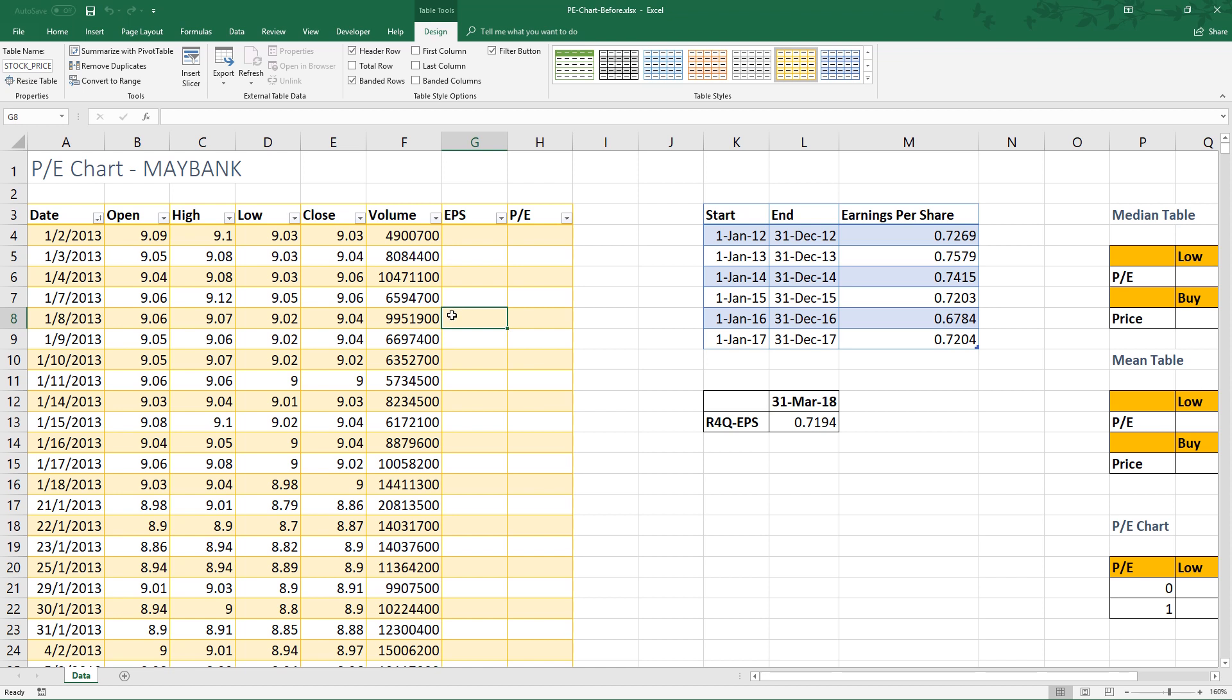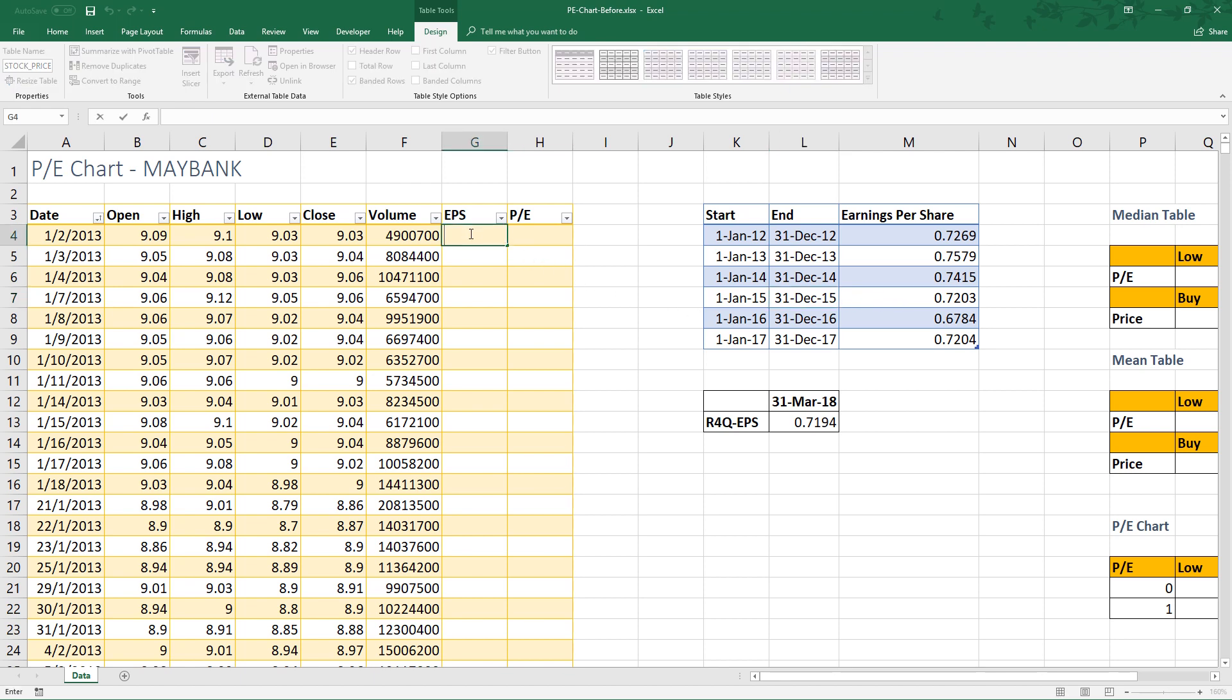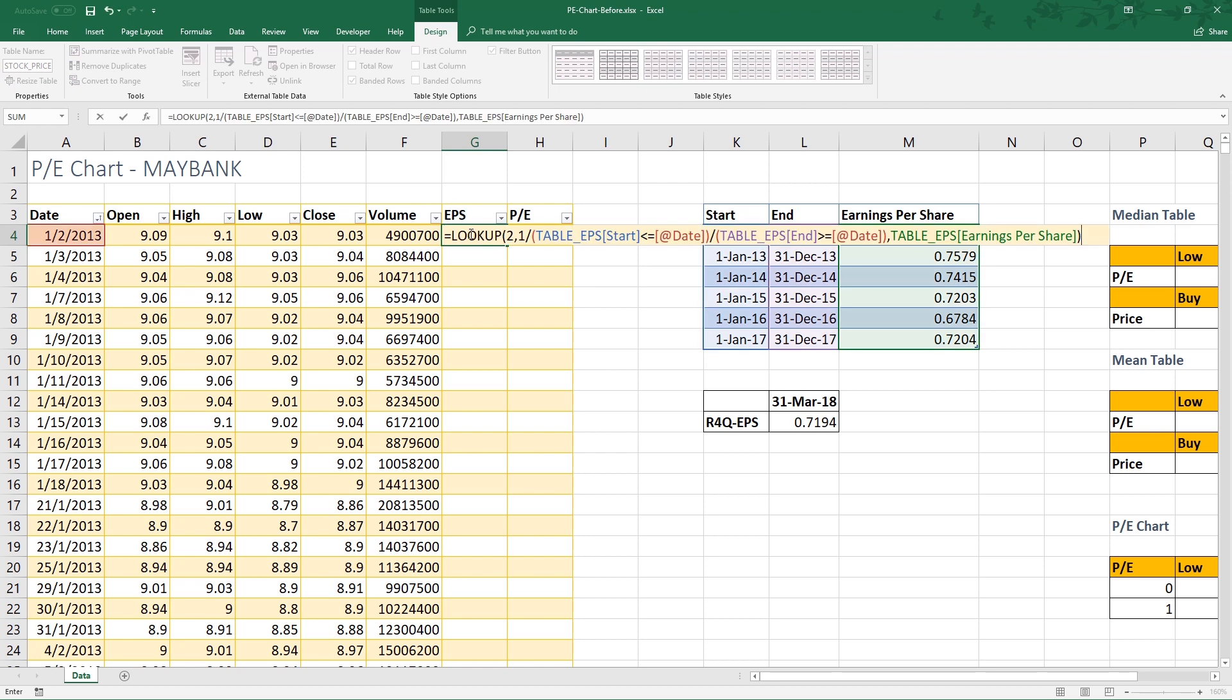The first step is to populate earnings per share in this column with respect to earnings per share of each financial year in table_EPS. Here is the formula. If you want to learn more about the lookup function in Excel, please click the link in the video description.